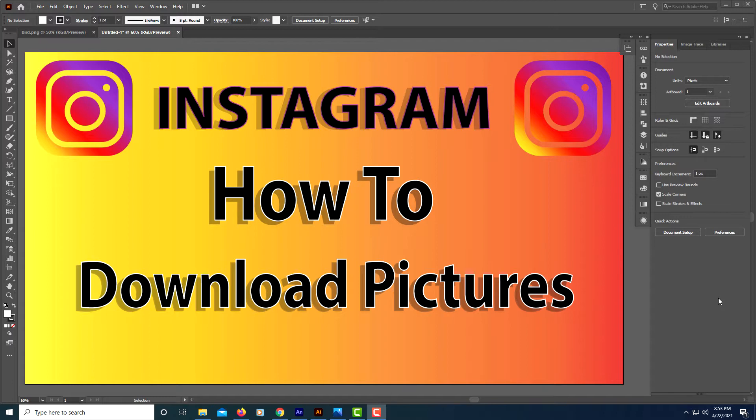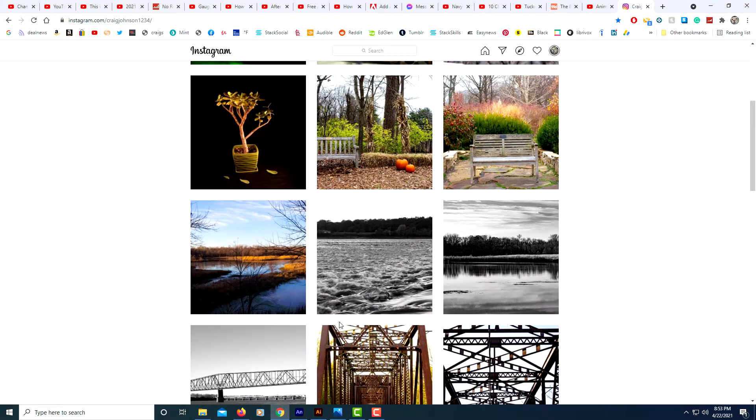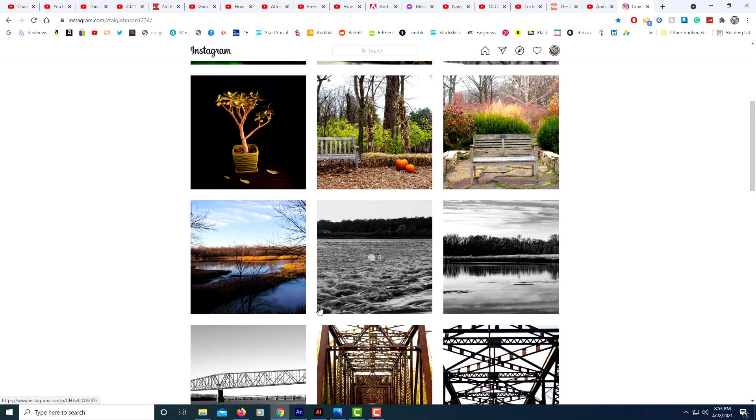This is going to be a video tutorial on how to download pictures off of Instagram. I'm on my desktop here and I'm using the Chrome browser. I would suggest that you use the Chrome browser.